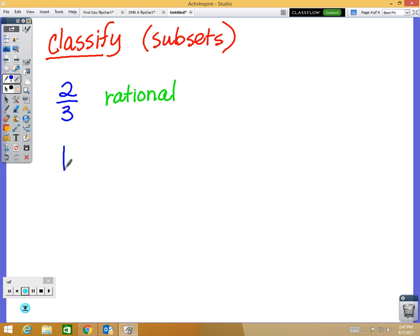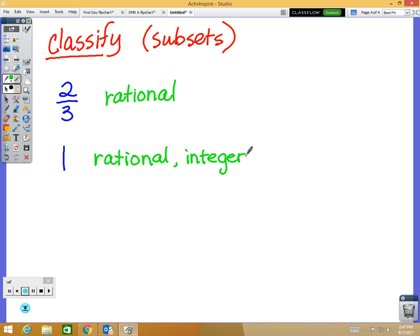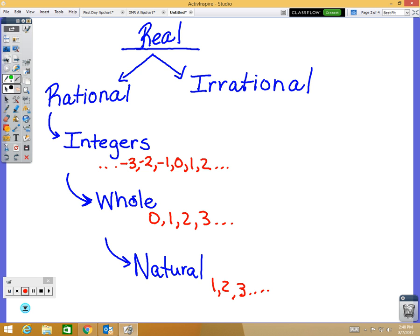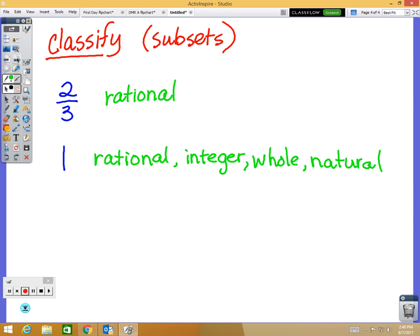How about the number one? Is it rational or irrational? Rational. Is it an integer? Yes. Is it a whole number? Yes. Is it a natural number? Yes. So it is all of the possibilities except irrational. Remember the first slide we had — if you missed it, maybe look at someone else's notes, or you can watch the YouTube video when you go home.